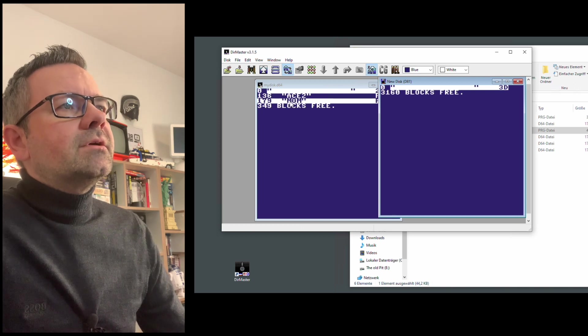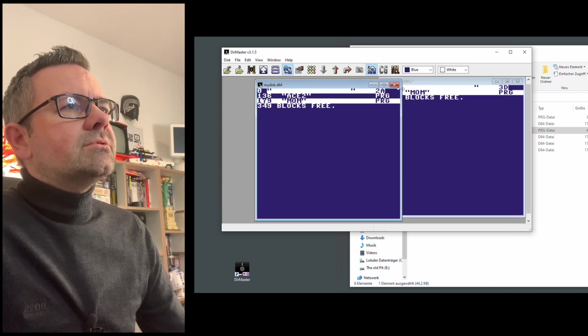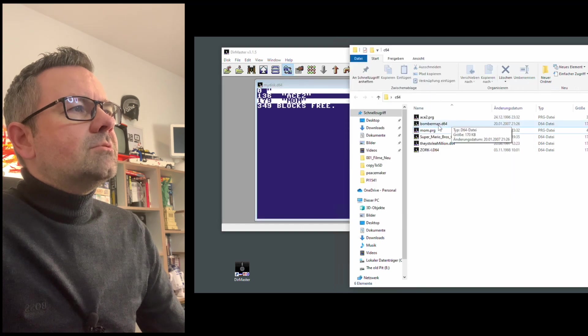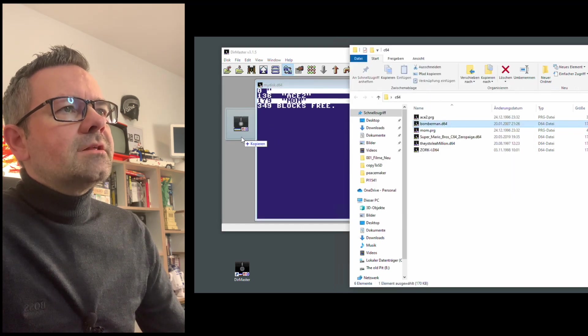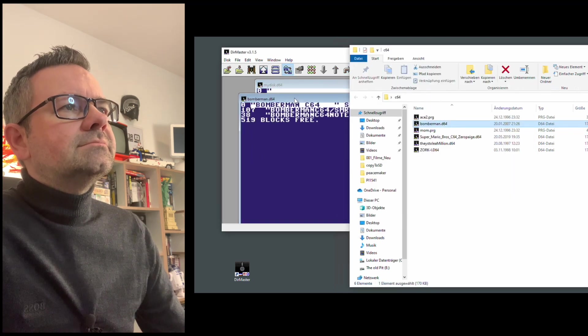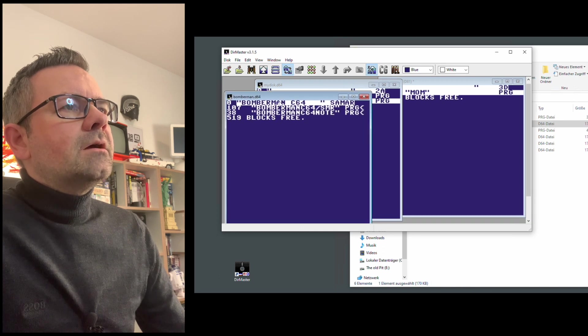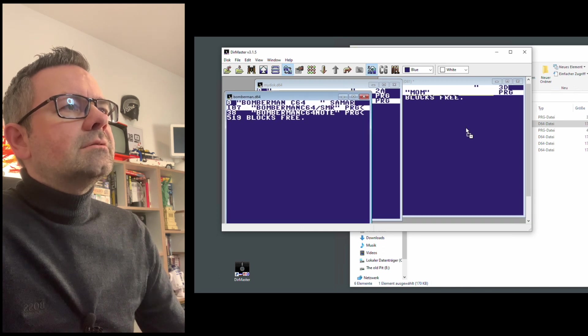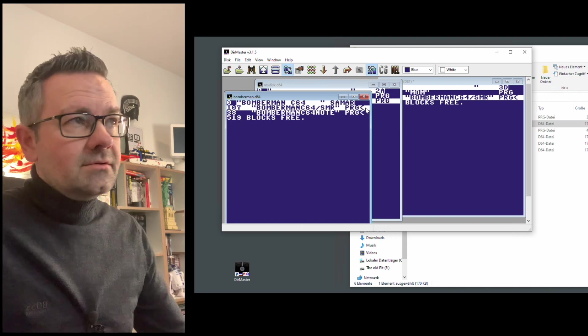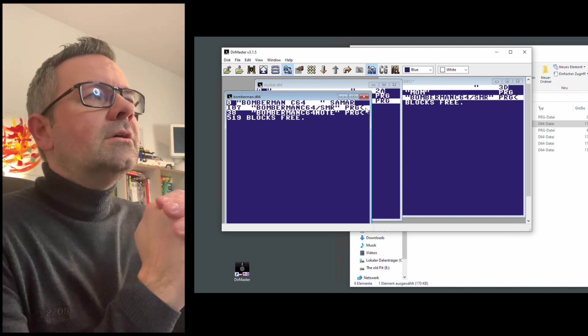But you can still create the disk files here. And you can also drag and drop from one disk to another. Or you could just open another D64 file here. Let's open Bomberman. And you could just go and copy that over here. So, just like that, you are good to go.